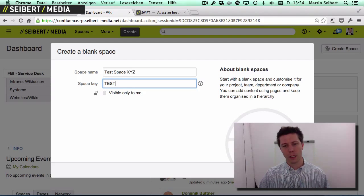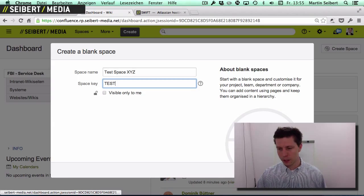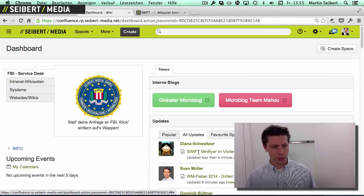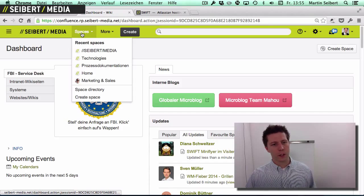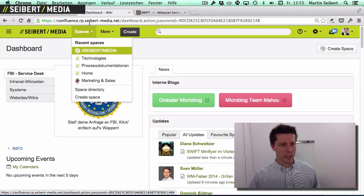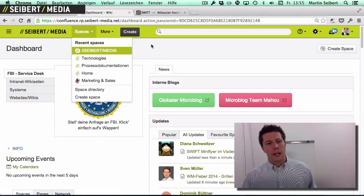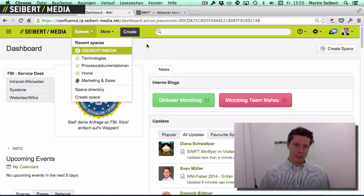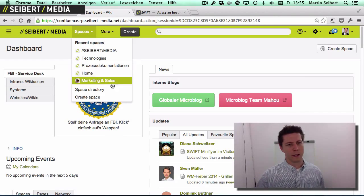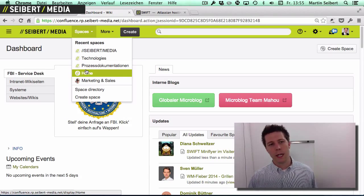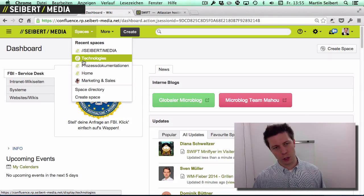You just hit the Create button and the space is created. If I click on Spaces, you can see we have different spaces here and they form the basic structure. You could create more spaces — a home space, a department one, and a department two space.